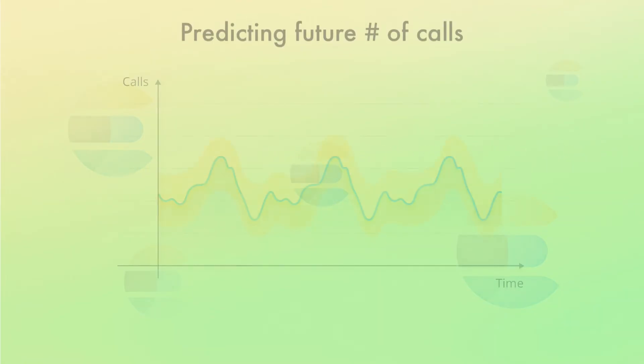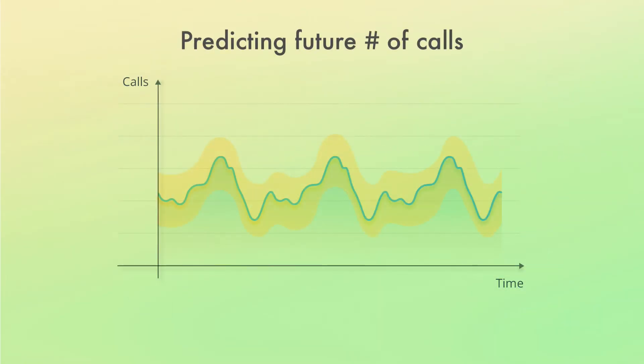Perhaps you're keeping track of how many phone calls are made to a support department and you want to forecast how much staff you will need in the future. Or perhaps you're keeping track of the number of visitors on a website and you want to use that to forecast if and when you need to add additional web servers. These were just a couple of examples, so you can of course forecast many other things.